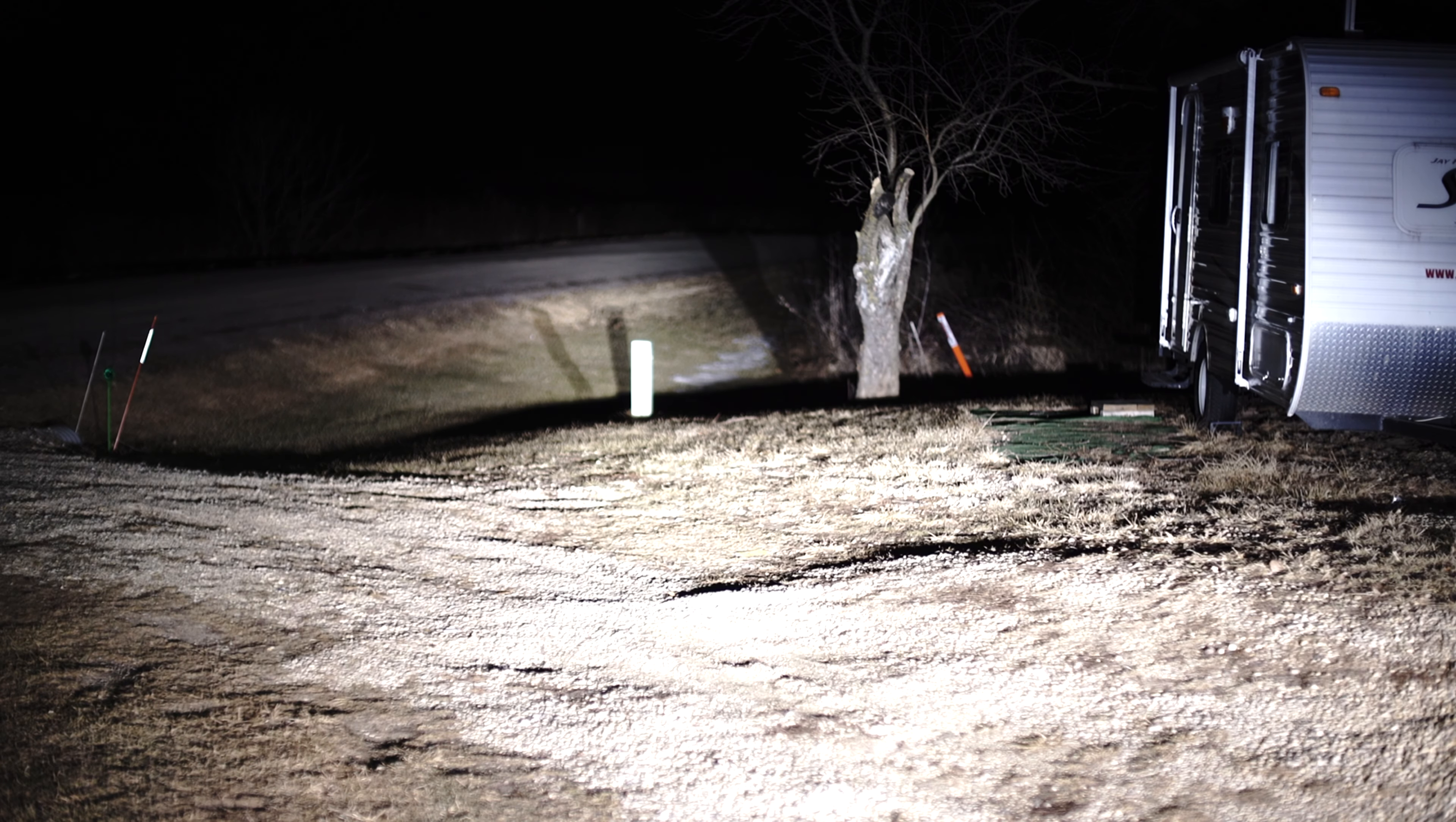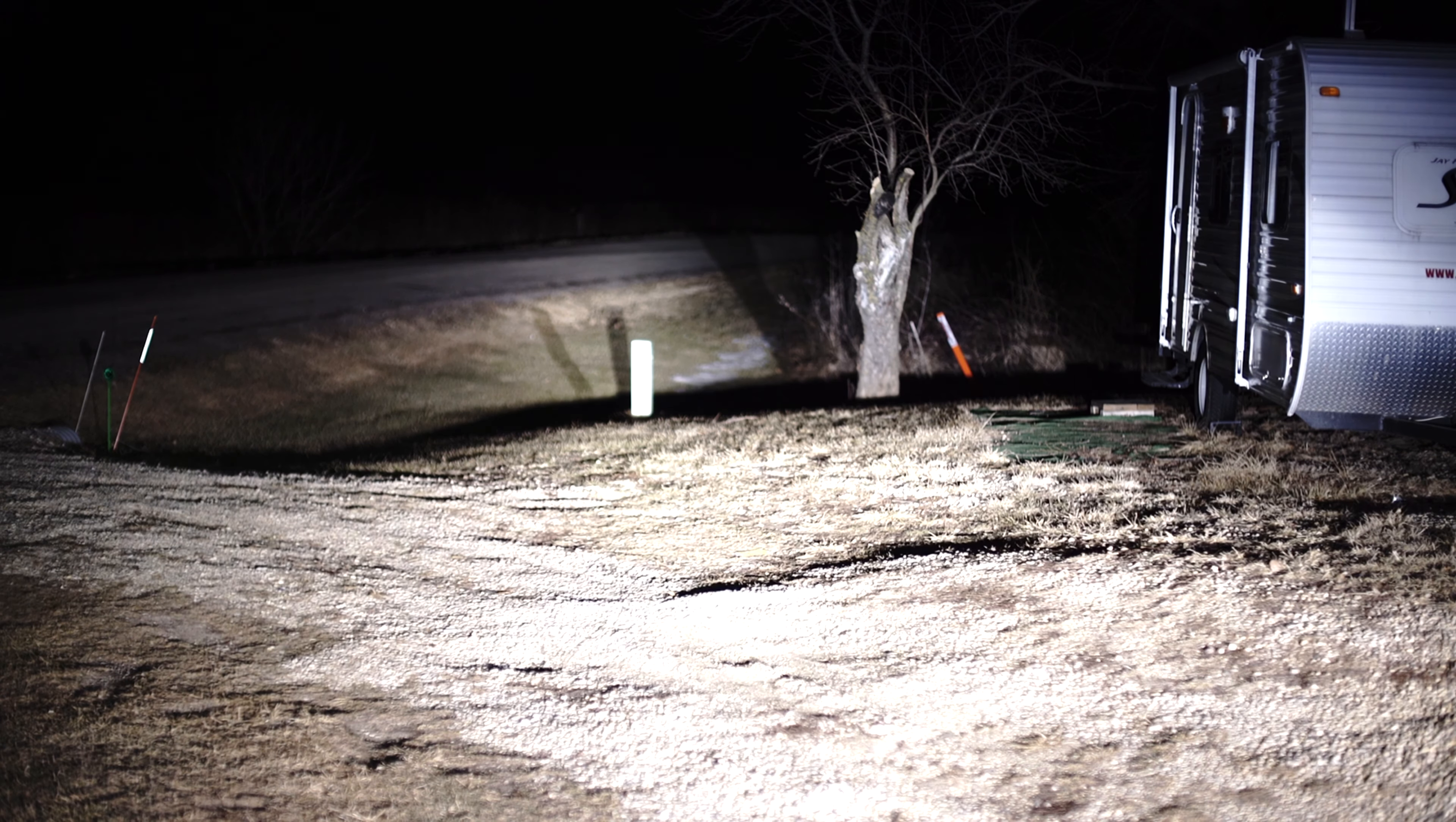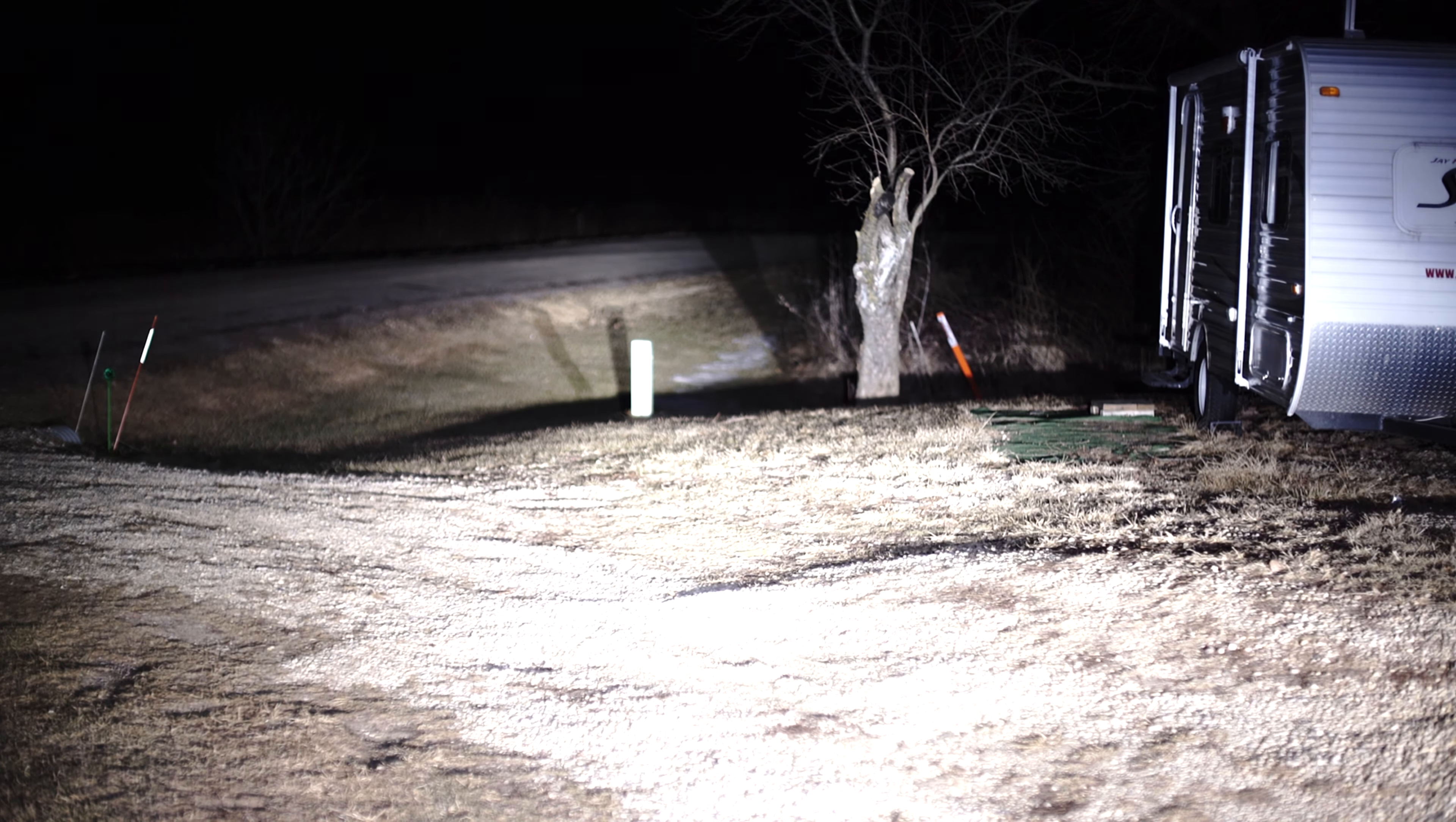We're going to do some HID car headlights on high beam versus the Acebeam. And this is the car headlights. That's the Acebeam. Car headlights, Acebeam. Car headlights, Acebeam. Does a decent job.